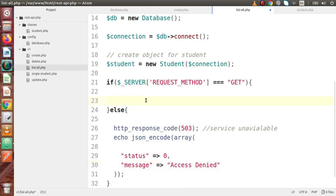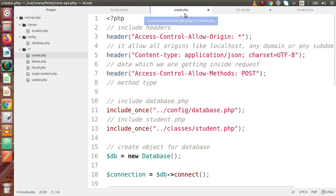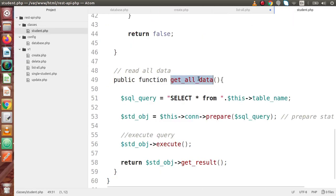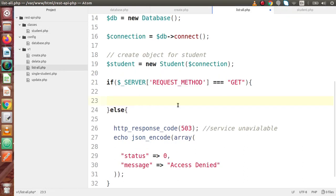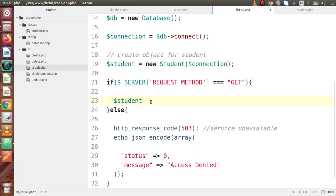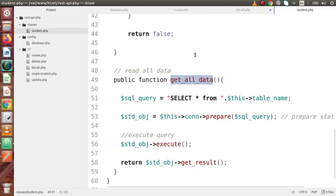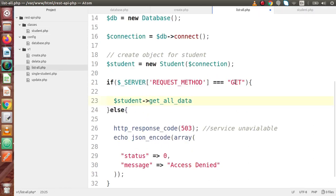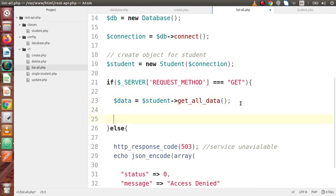Inside the GET block, we are going to call our method get_all_data. By the help of the student object — which is the object of the student class file — we can call that method. So we write student->get_all_data() and store all the returned data inside a variable.